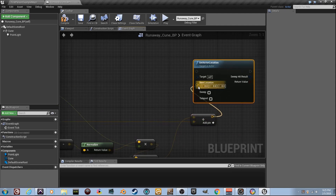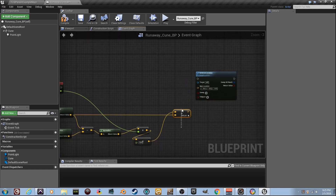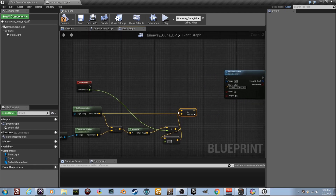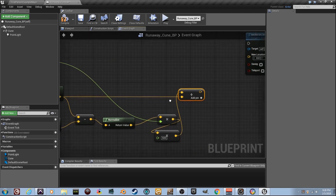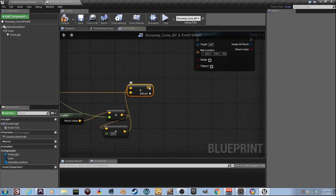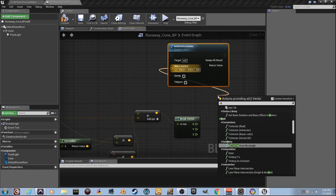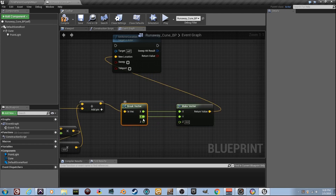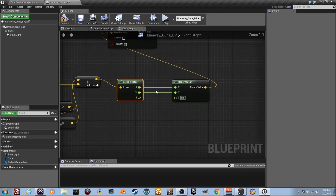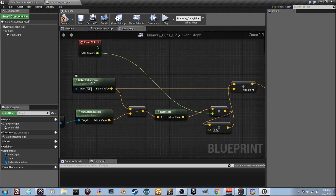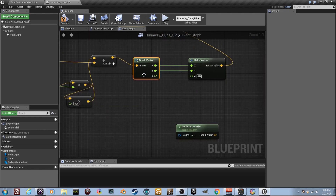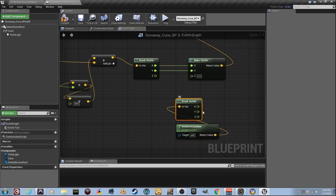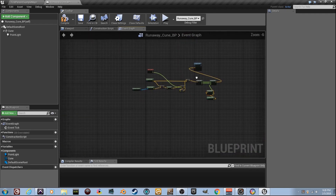We don't want this thing to move in every direction away from me — we want it to run on the floor, not the Z axis, because that would be bad. So I'm going to go from the normalized vector and type 'Break Vector,' then from the Make Vector side type 'Make Vector.' Drag the X and Y through, but leave out Z so the cube can't go up and down. However, Z has to be something — it needs to be the cube's own Z from Get Actor Location. Copy and paste that node and plug its Z output into the Make Vector's Z input.